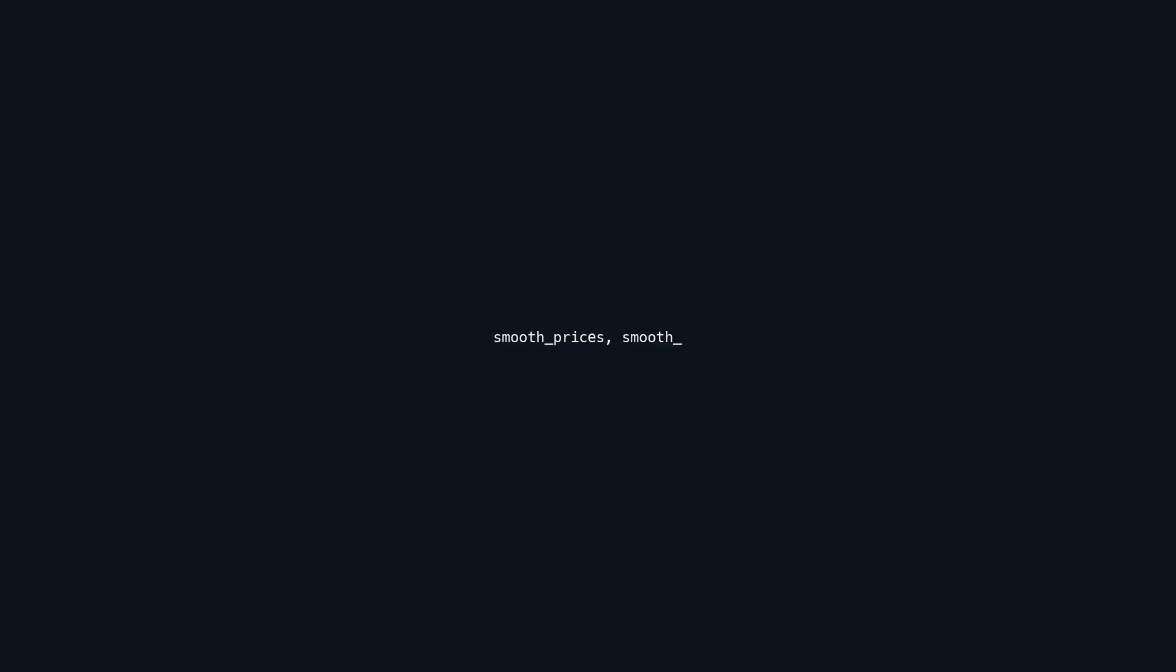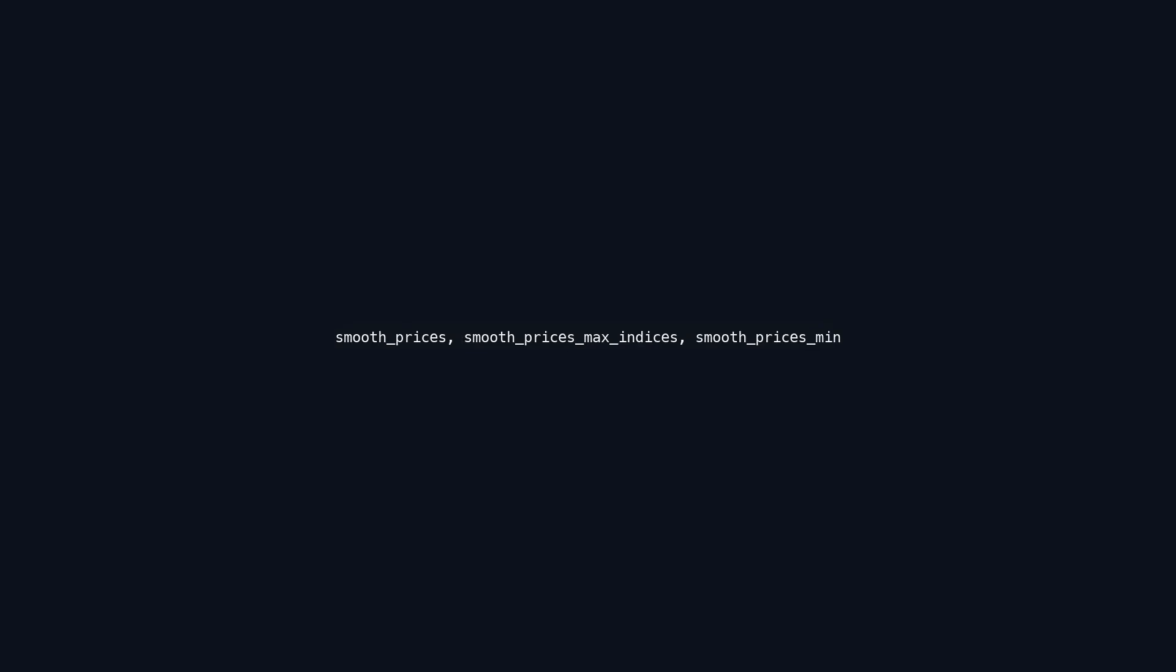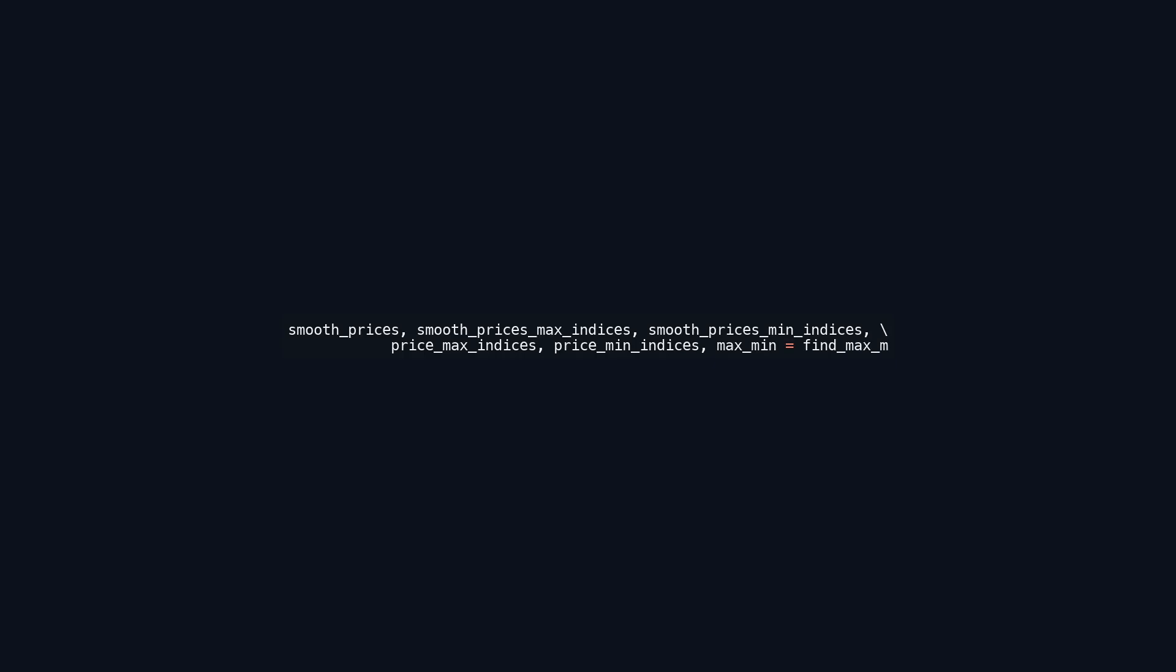This line of code calls the function find_max_min with the variable prices as input. The function returns multiple values: smooth_prices, smooth_prices_max_indices, smooth_prices_min_indices, price_max_indices, price_min_indices, and max_min. These values represent processed results from the price data, including smoothed price values and their indices of maxima and minima. The variable smooth_prices contains the smoothed price values, while the others indicate the positions of maximum and minimum price points for both raw and smooth data. This structure facilitates further analysis or visualization of trends and significant points in the price data.